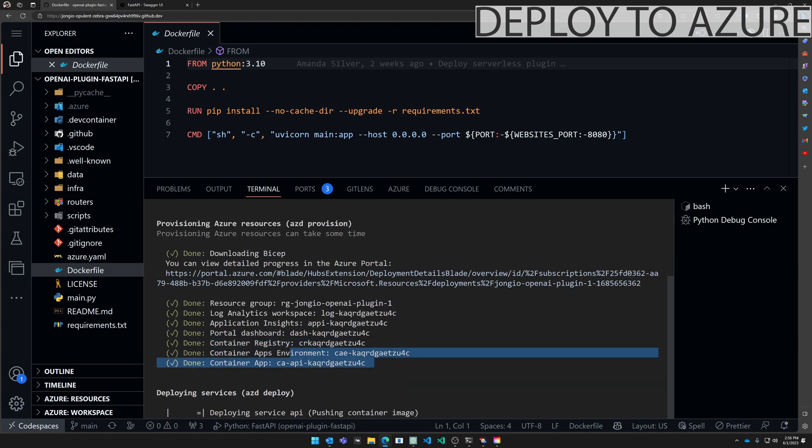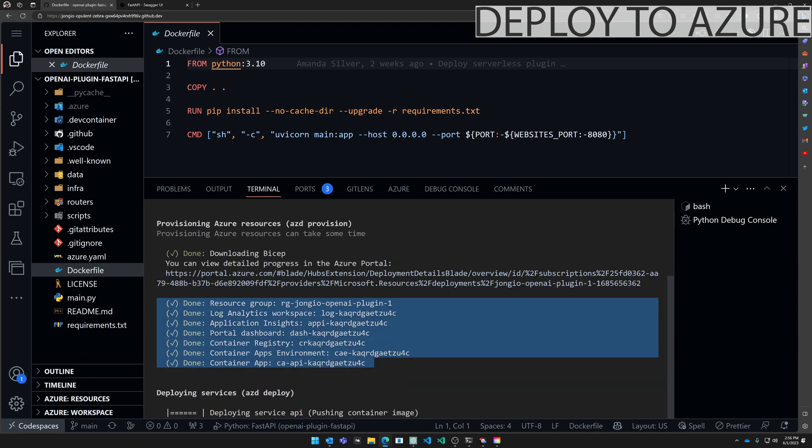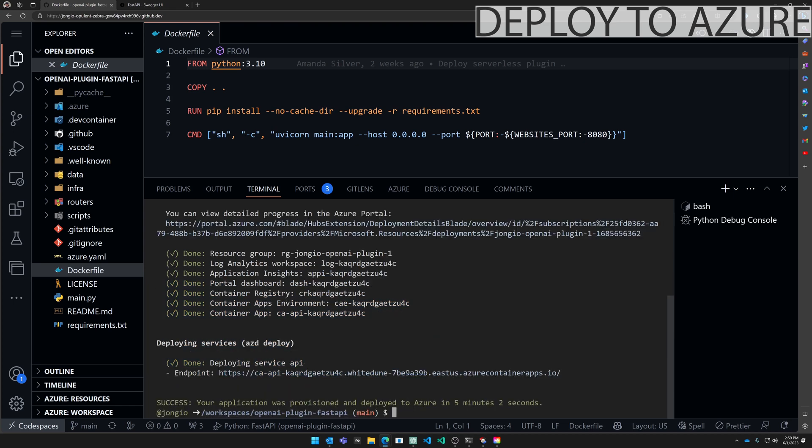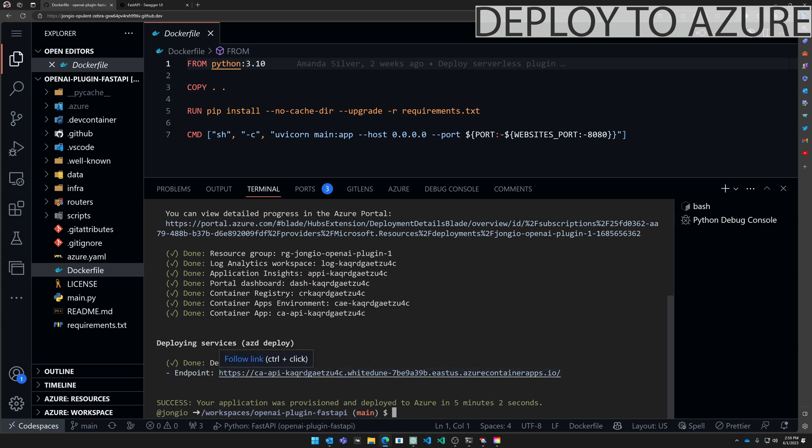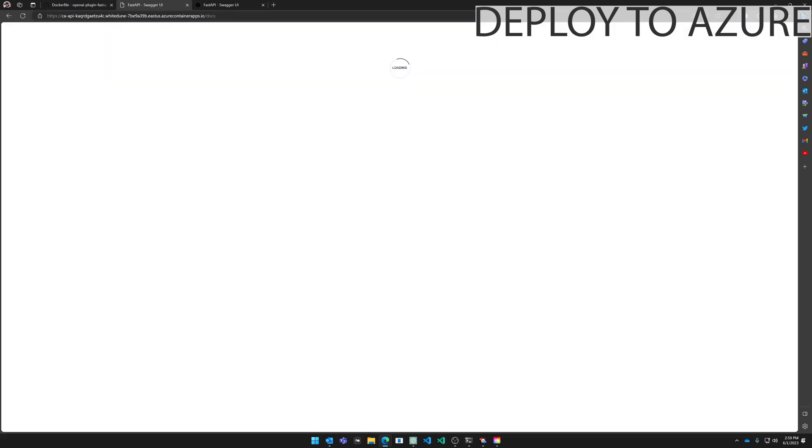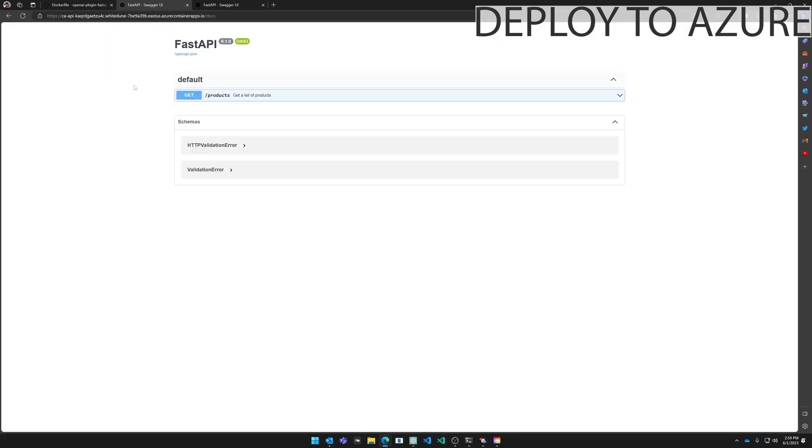Okay all the Azure resources have been created. Now it's on to deploying the container to the Azure Container app. Now the application code has been deployed to Azure. When it's done deploying you will get this URL right here that you can hit. And once again go to the docs endpoint. Just make sure it's all working.